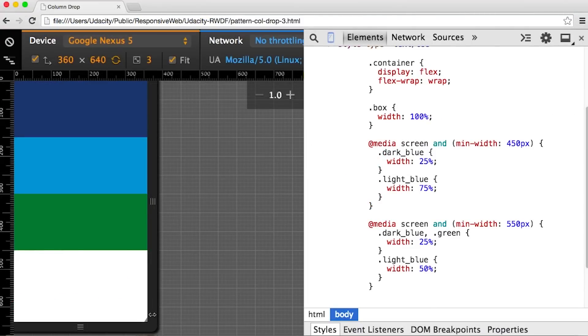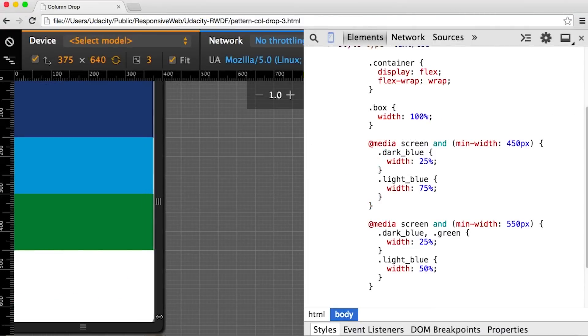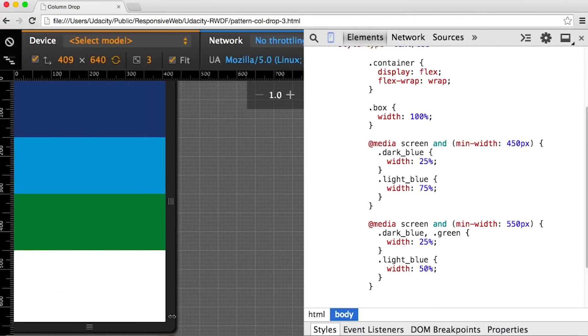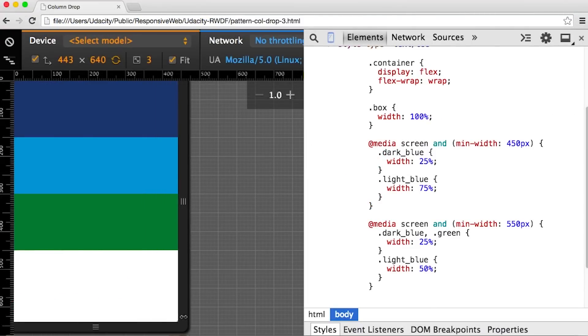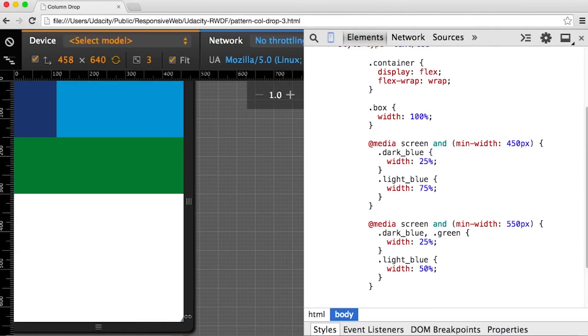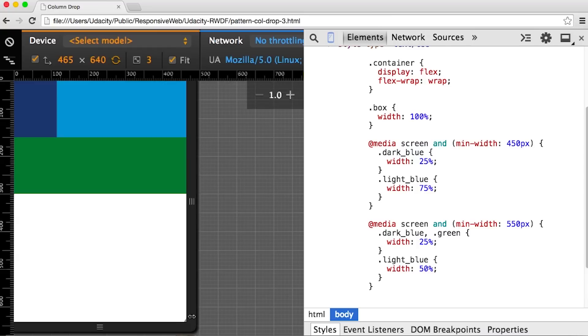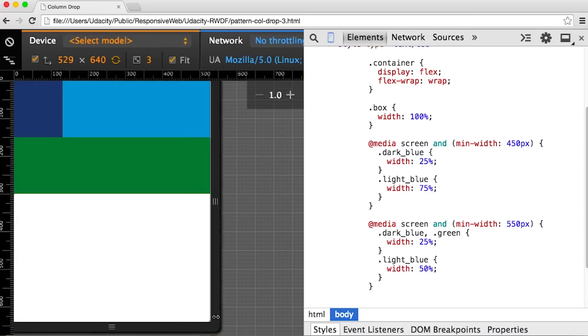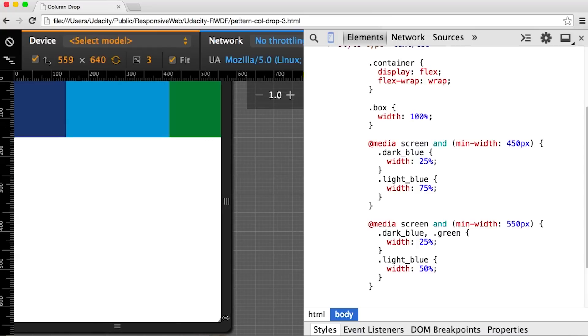Let's try it in the browser. We're all stacked at 400 pixels. At 450, our layout changes. And again, at 550 pixels. Perfect.